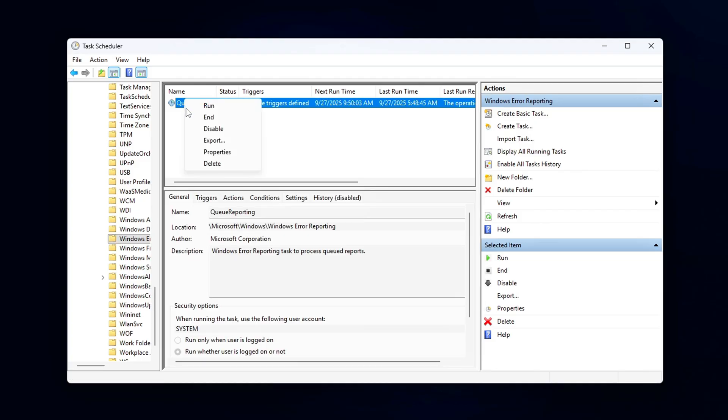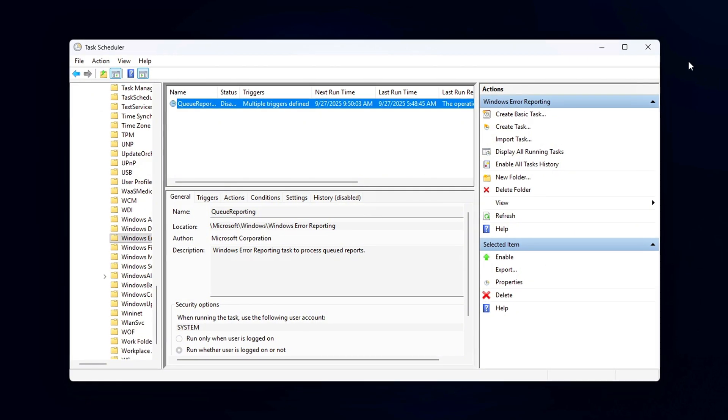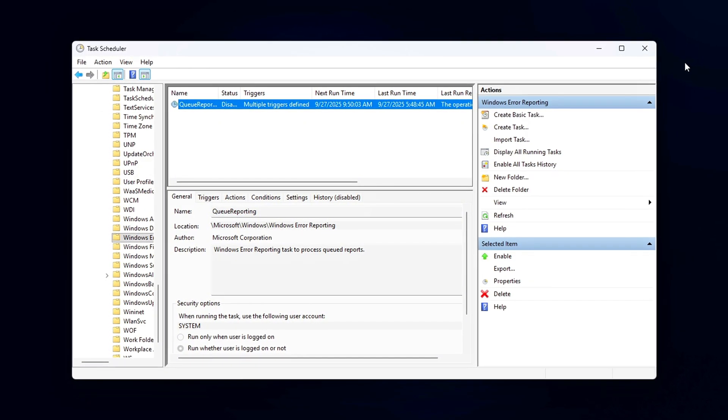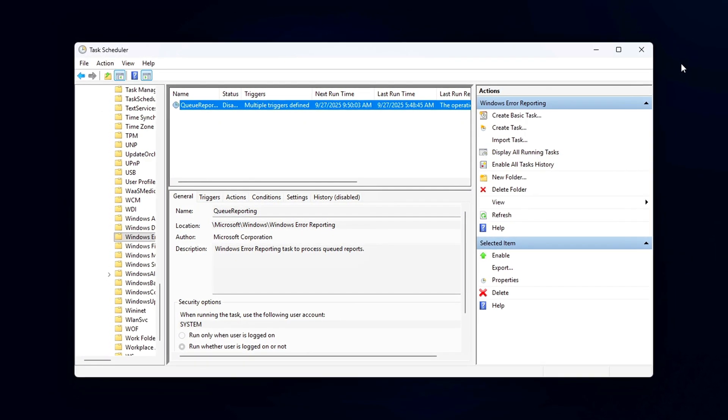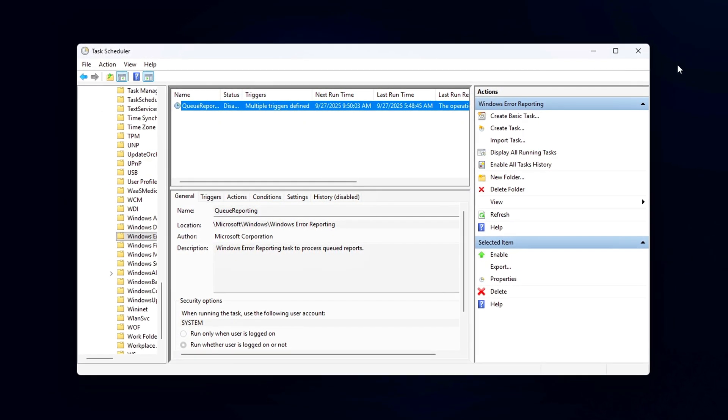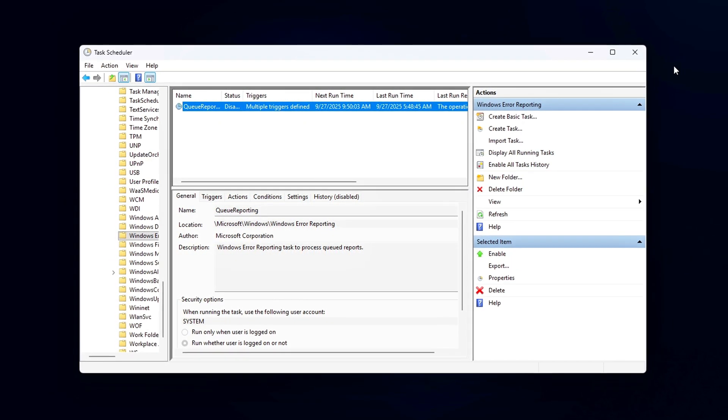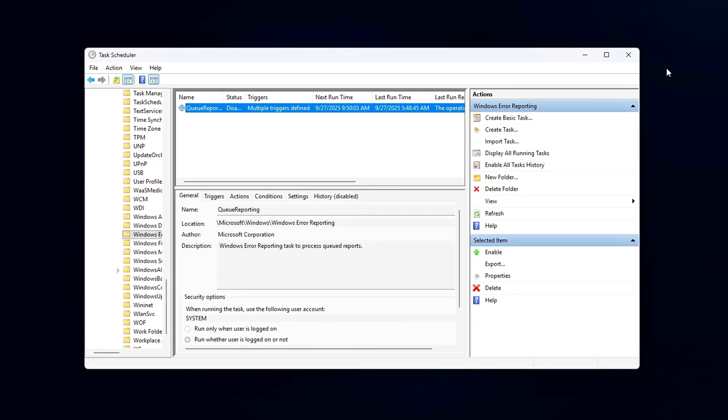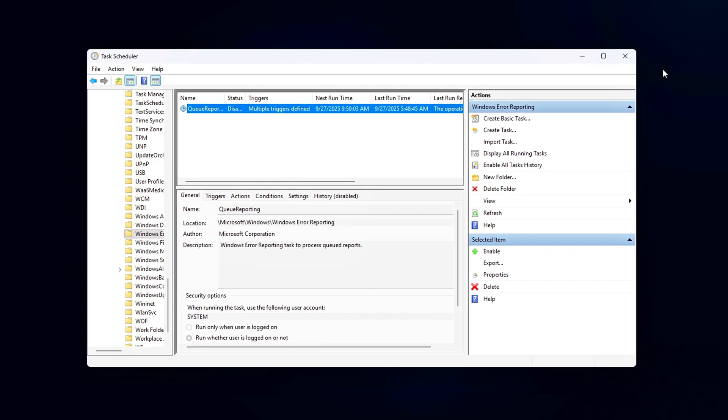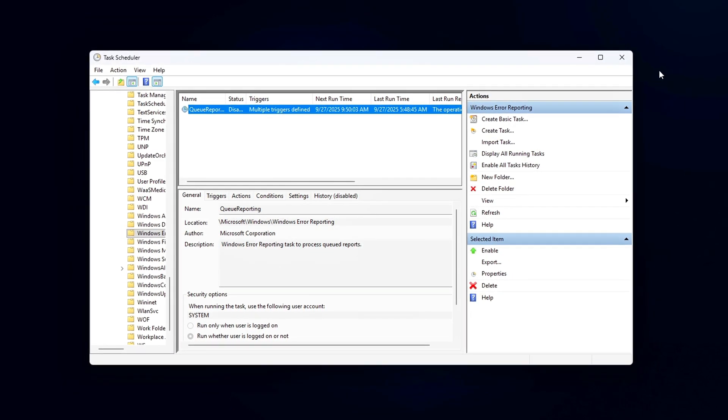If you later decide that you want to restore the default settings, simply navigate back to the same tasks in the Task Scheduler. Right-click on each one and select Enable. Why this matters?